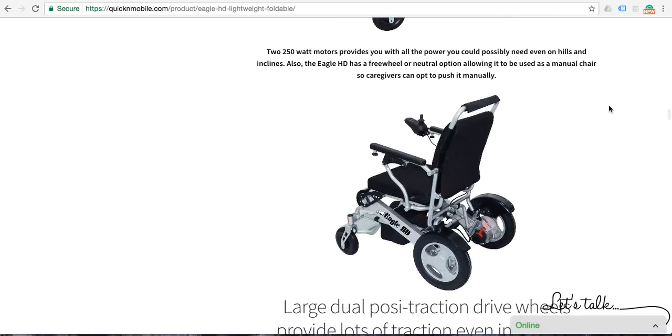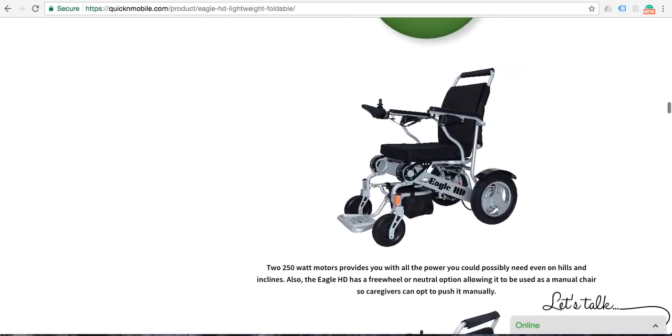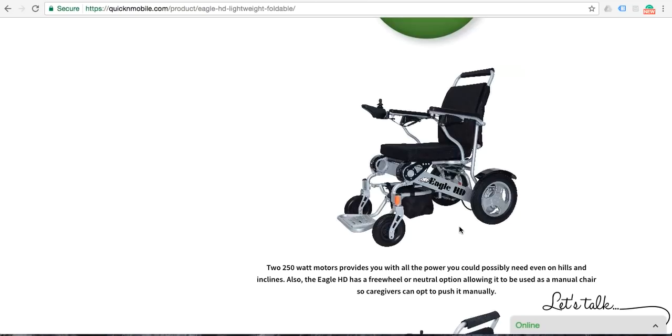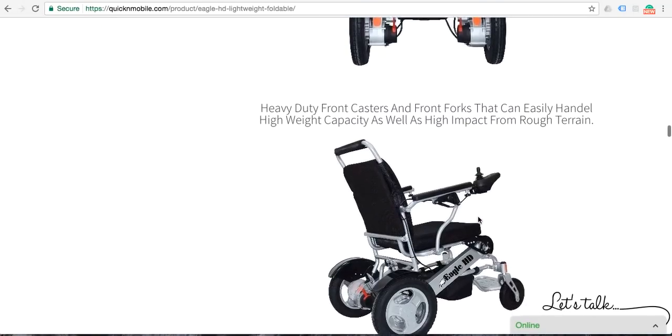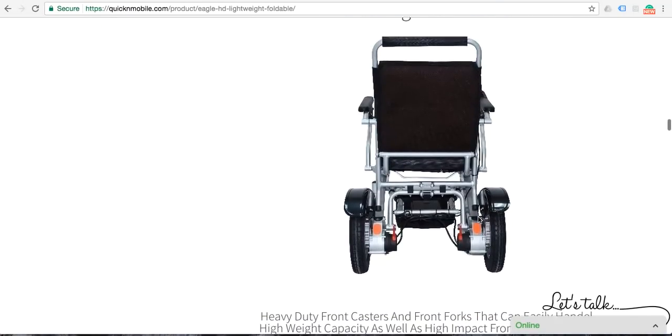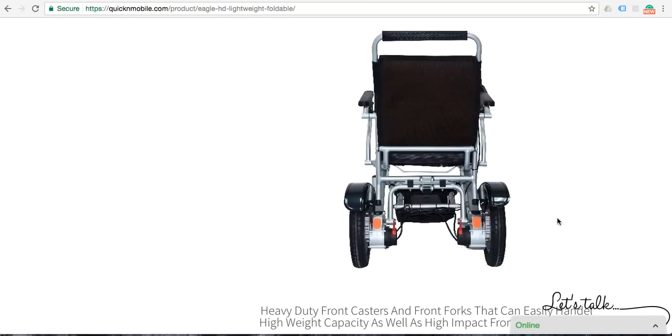So a caregiver could push this chair manually, or if you wanted to get exercise in the chair, you could put it in manual mode and you could just very easily flip the footrest up and walk the Eagle around and make it, in many ways, a physical therapy chair if you chose to do so. Moving forward, this is just a look at the back of the chair, an easier look at the switches on the motors to engage either the motor or to make it a manual power chair.